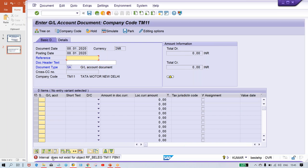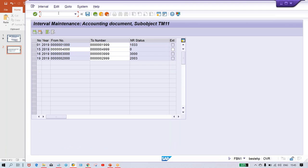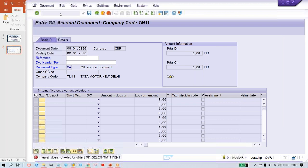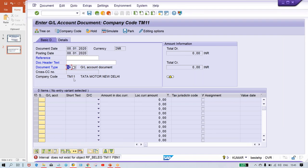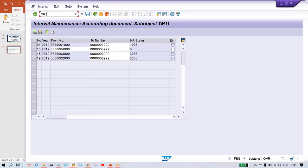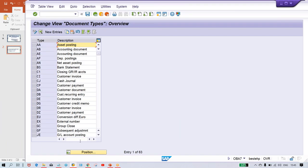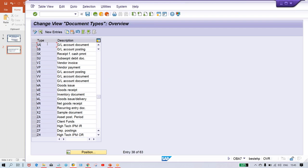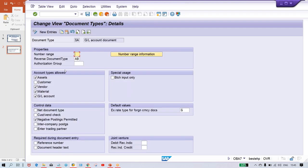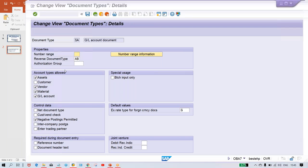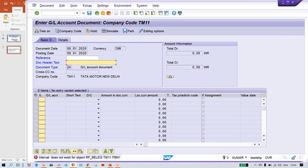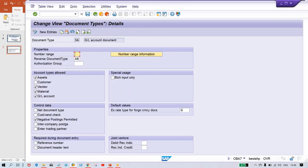It means somebody has left the number range interval blank at the document type level. We are posting a normal JV which is posted against document type SA. So we have to go to transaction code OBA7, click on position, find your document type SA, and double click on it. Look here — the number range field is blank. Whenever the system posts a transaction, it finds document type SA and looks for the number range interval assigned to it, but finds blank. That's why it cannot generate the document number.